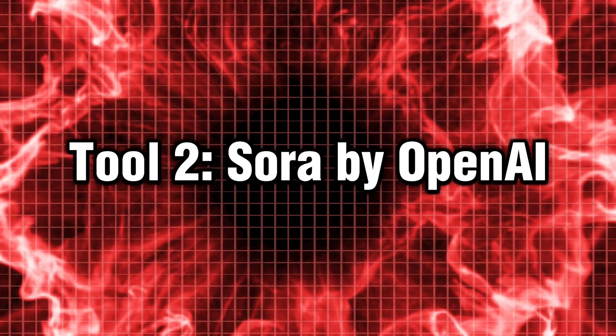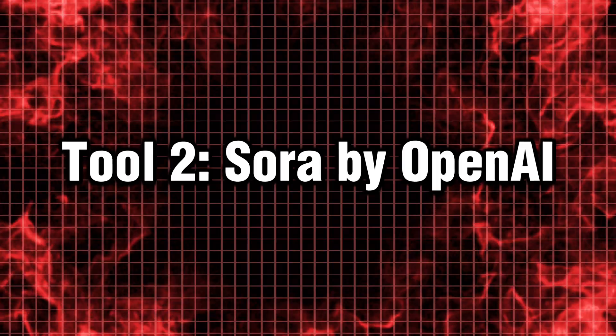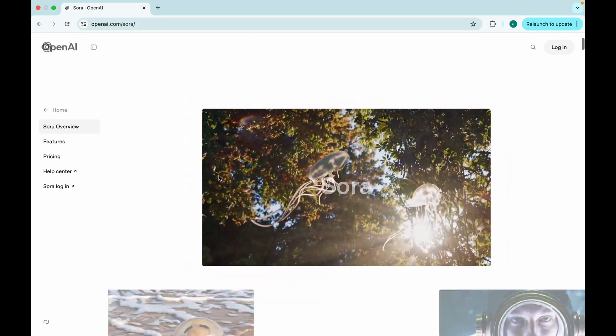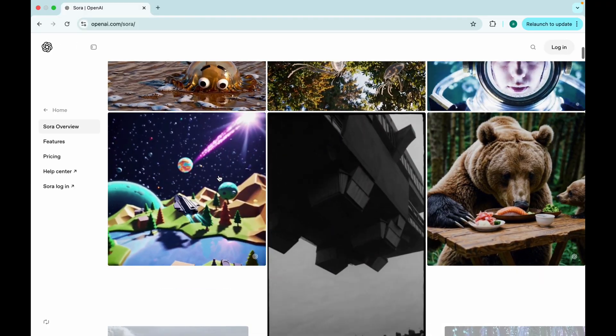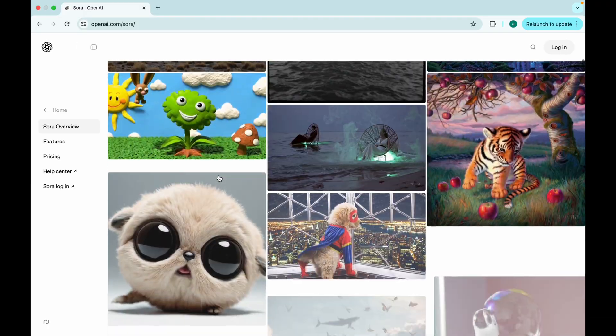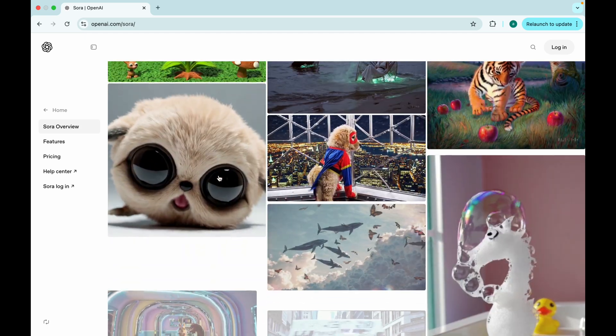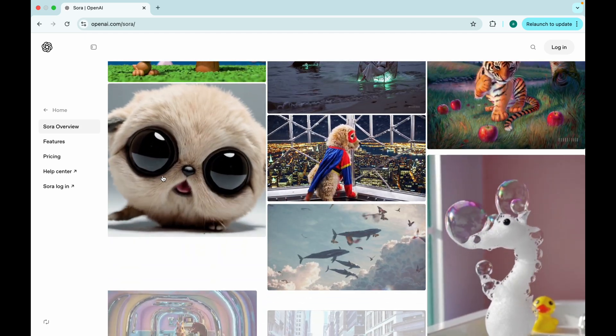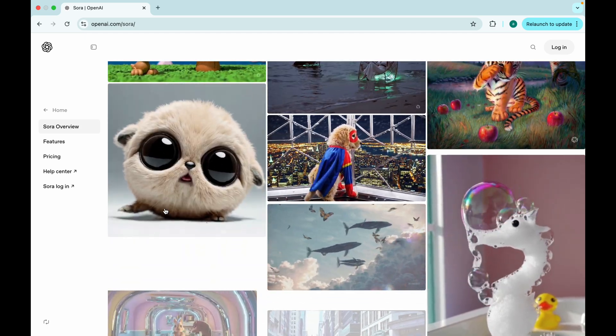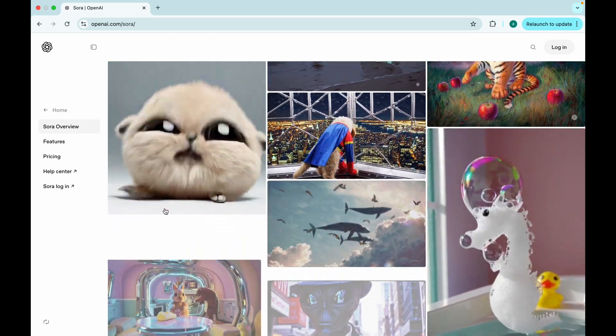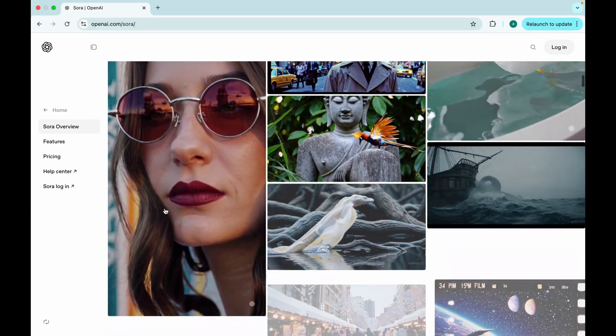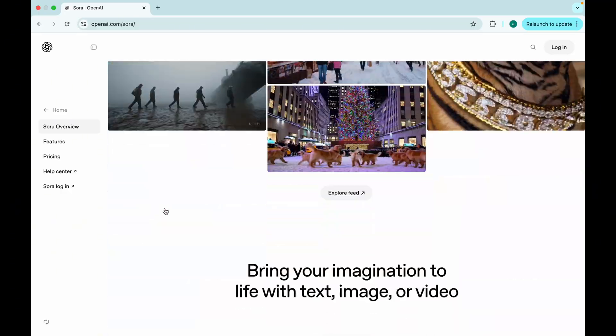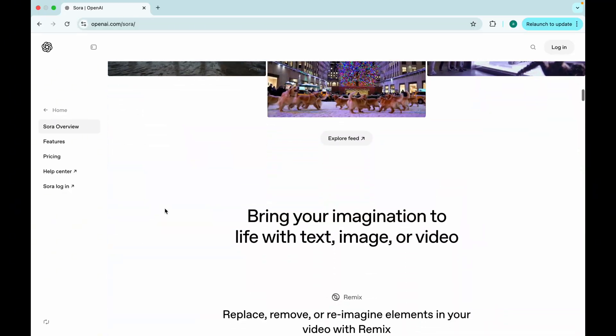Tool 2. Sora by OpenAI. Hollywood in a prompt. Next, Sora. Honestly, this thing should come with a red carpet. It can create photorealistic 20-second video clips that look like they were shot with a RED camera.